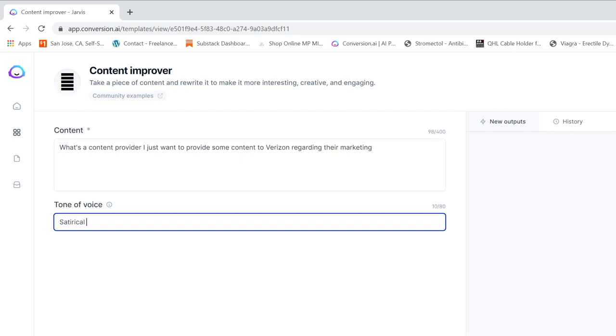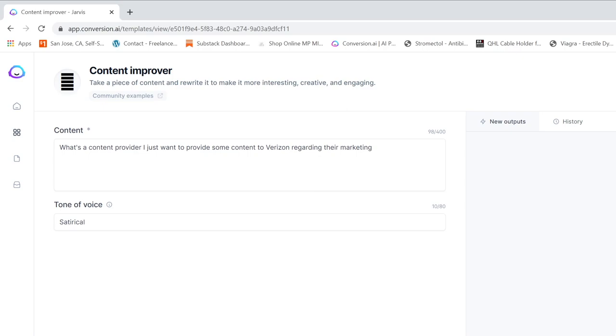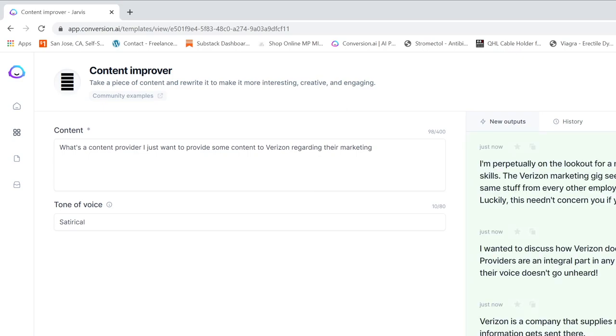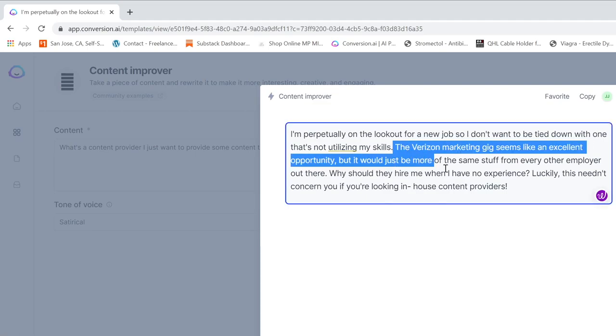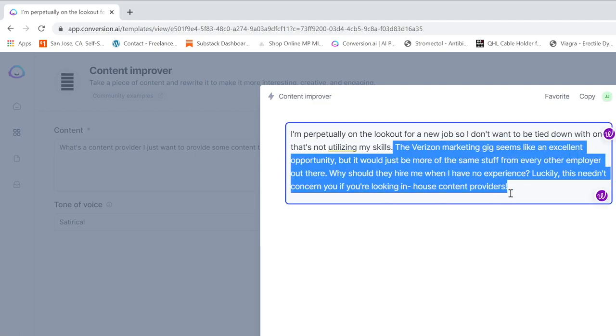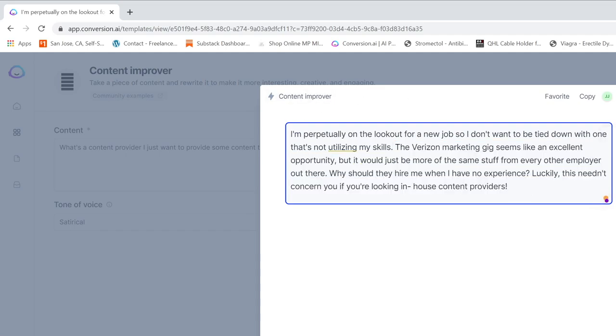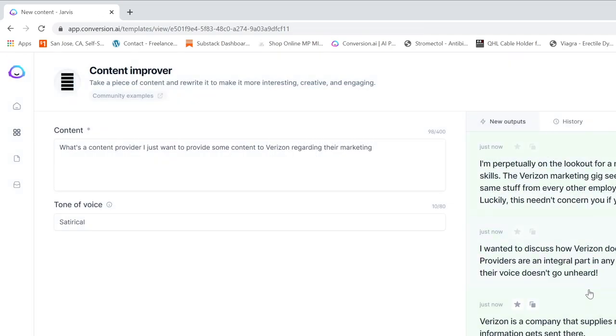It says it's going to be satirical. And I hit generate. And it pops up with these - not using Verizon marketing seems like an excellent opportunity. So this is auto-generated by AI.